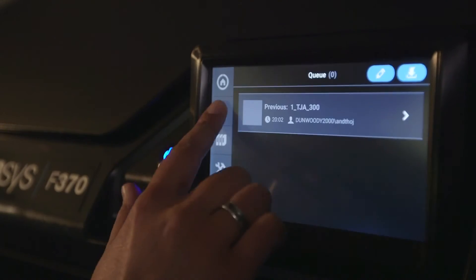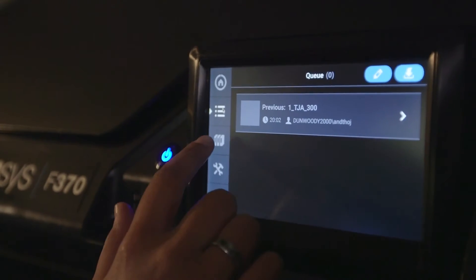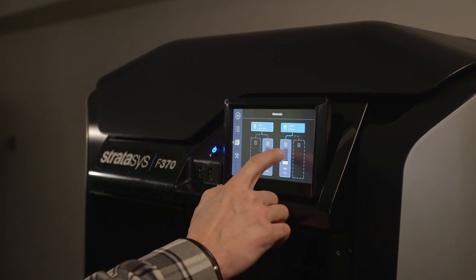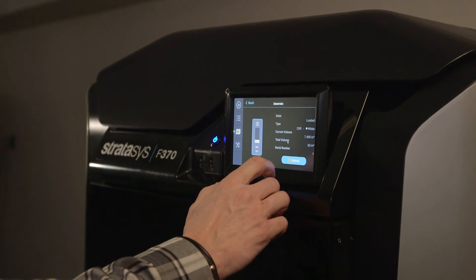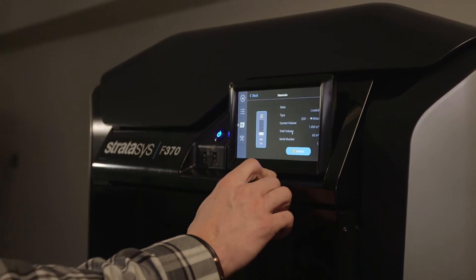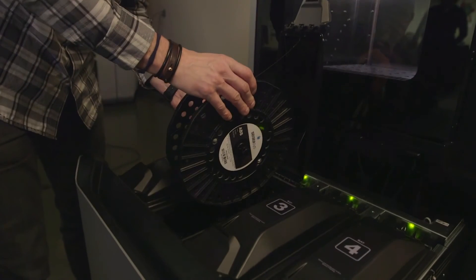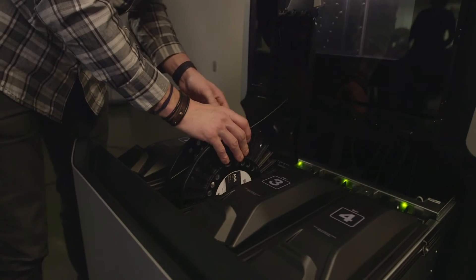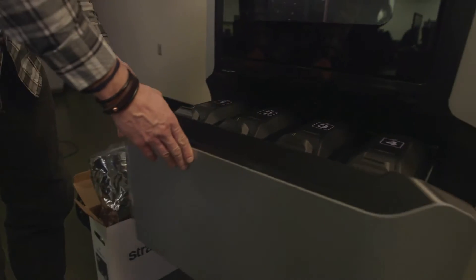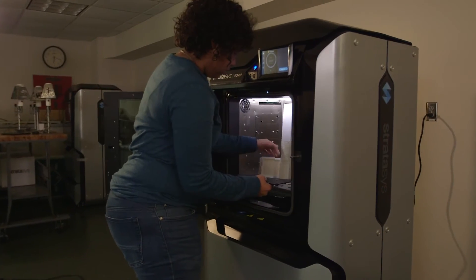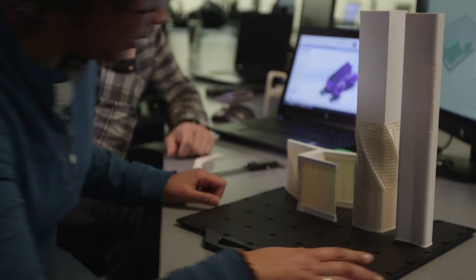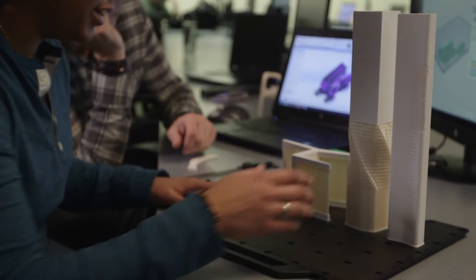The F370 was really easy for the students to use. It was easy to get into the menus with the touchscreen and interface. It was very easy to switch out materials using their spooling system, and pulling the parts in and out of the machine was a lot quicker and easier to remove from the substrate or the build platform.